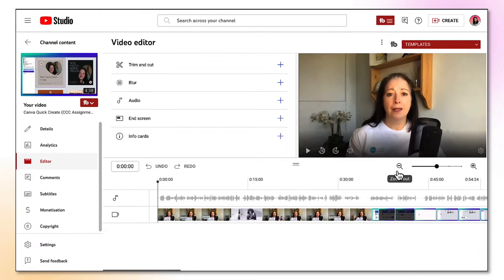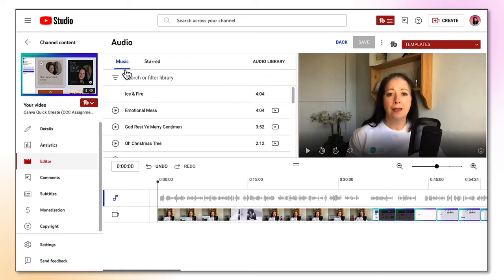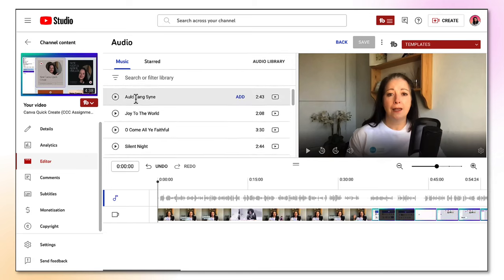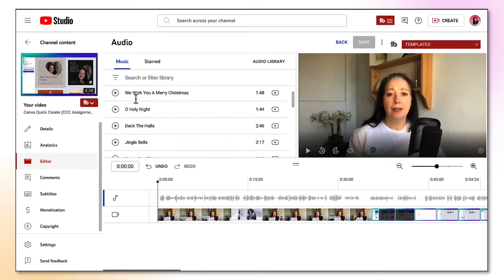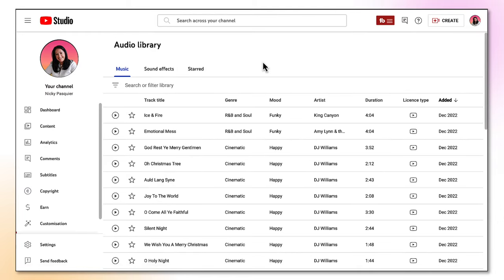So let's find the YouTube audio library — you need to click on the audio link. At the top you have three clickable tabs: music, starred, and audio library. I've already selected music and underneath is the entire selection of music in the YouTube audio library. It's not very easy finding music tracks in this view, so my tip would be to click on audio library so that it opens up into a fresh new window and you can view it in full screen.